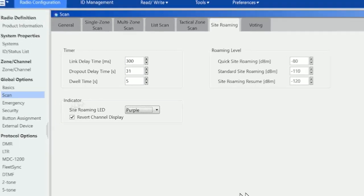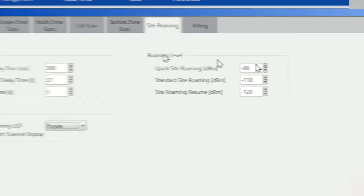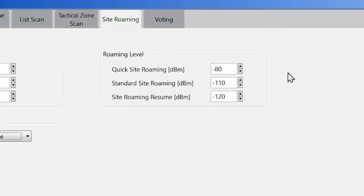There are a number of settings here for timer and roaming levels. Roaming levels are quite complicated to understand but quite simple in operation. Quick site roaming minus 80 dBm means that when the system scans, so when the radio looks at the different repeaters, if it finds one that's incredibly strong it doesn't continue looking to the other ones.